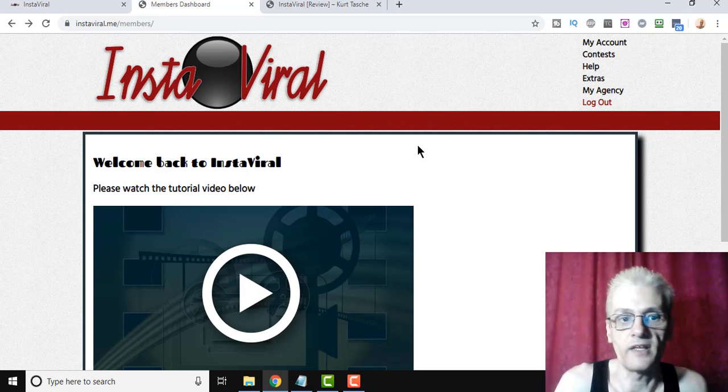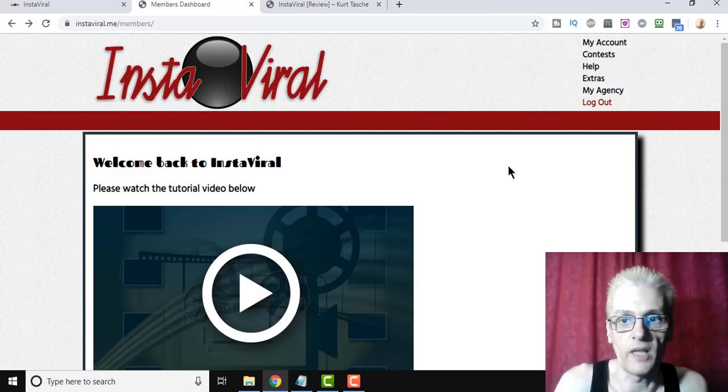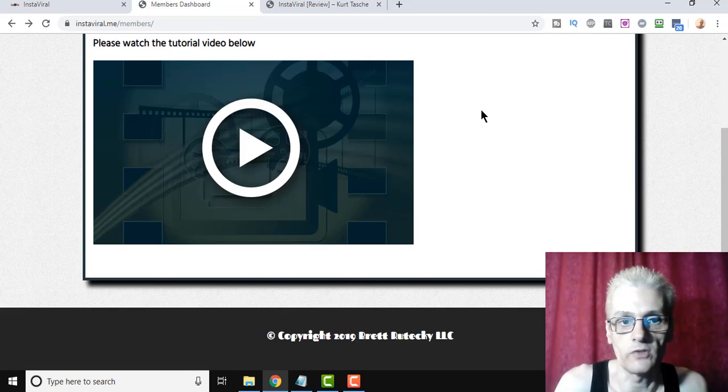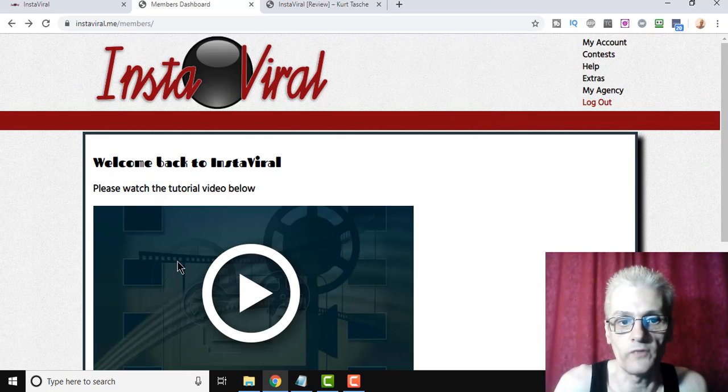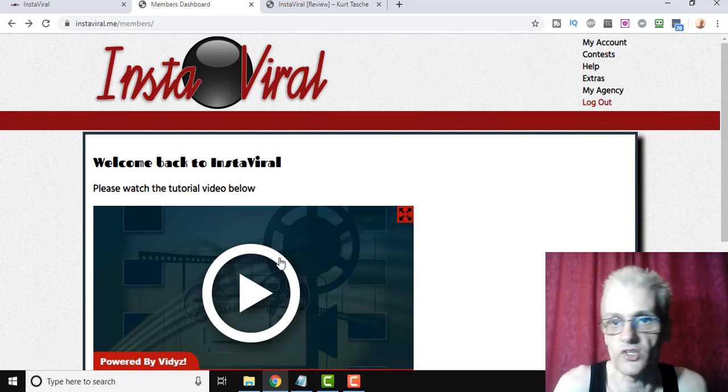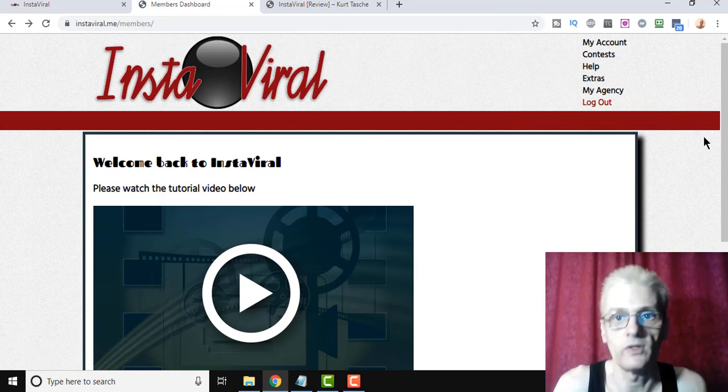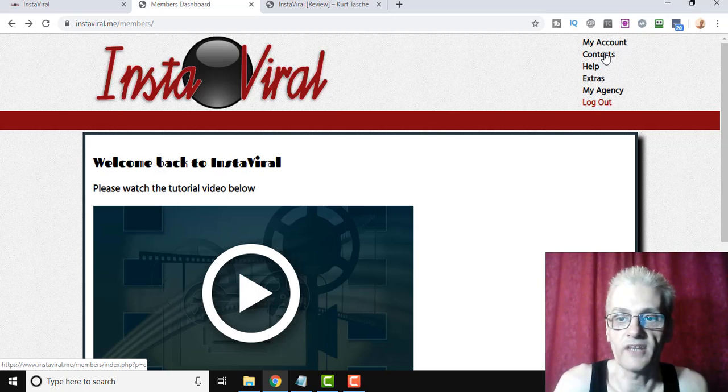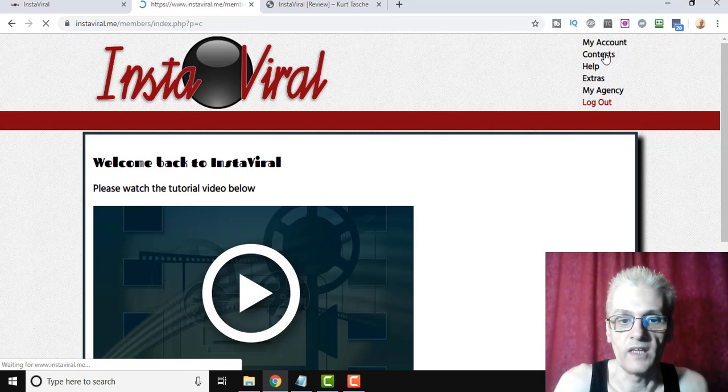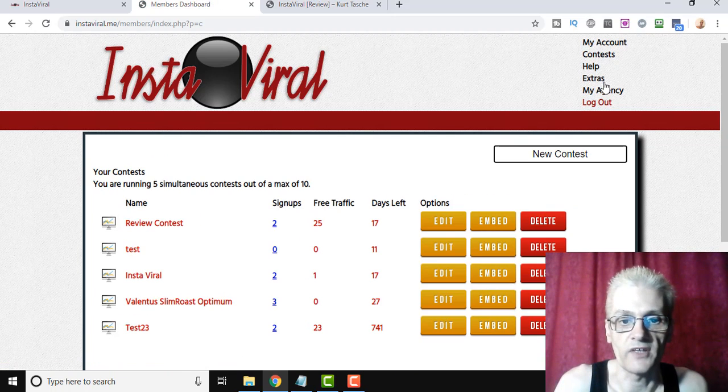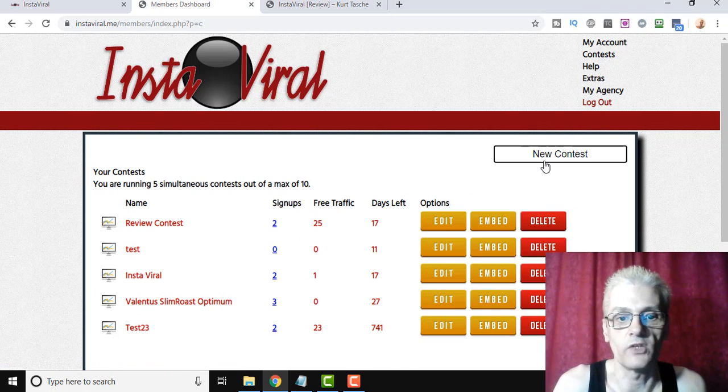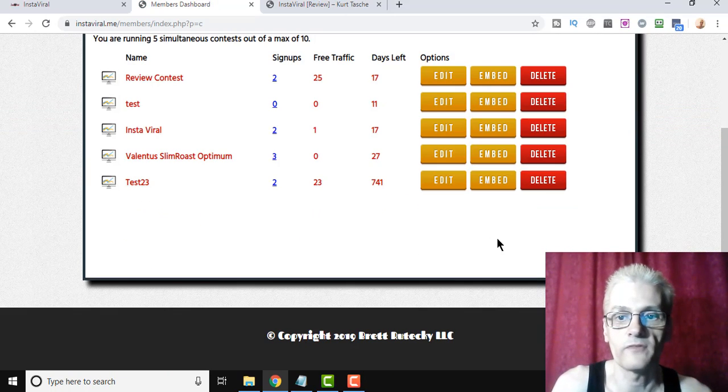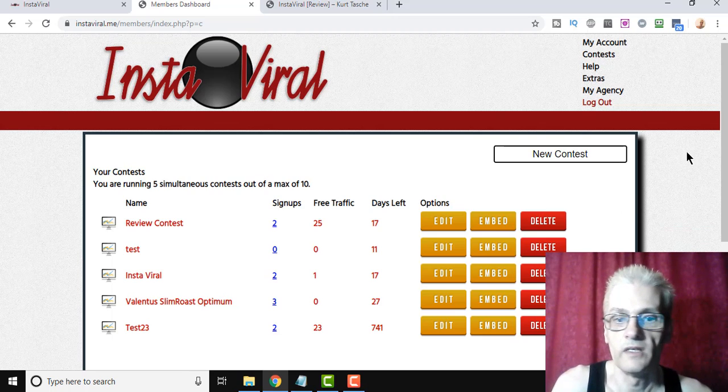So when you log in, you're going to come to the home page here. You're going to see this tutorial video. Watch that. It's going to show you exactly what to do. Then you're going to click on Contests, and that's going to show you all the contests that you currently have running.